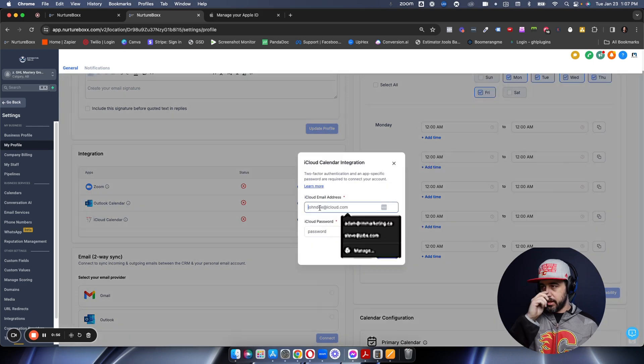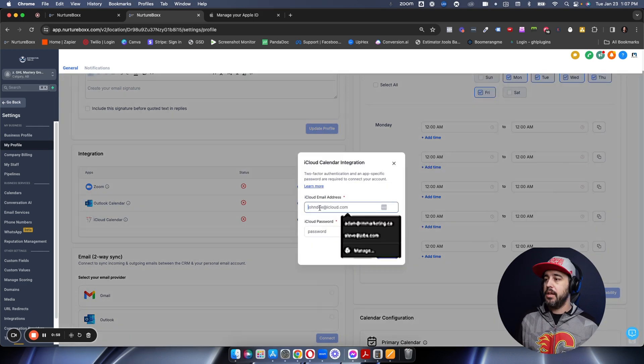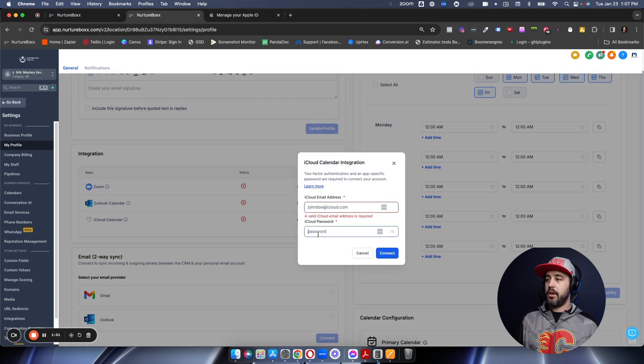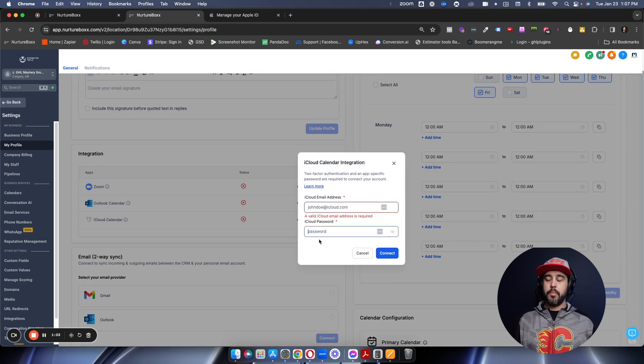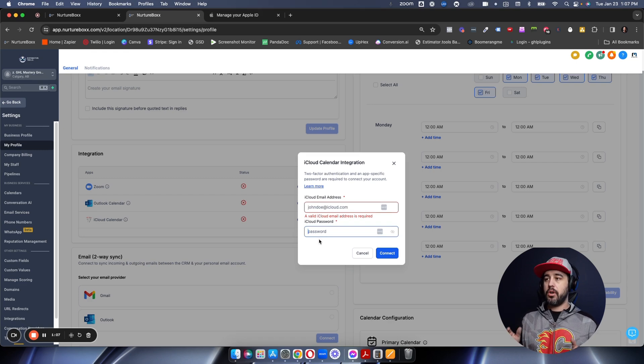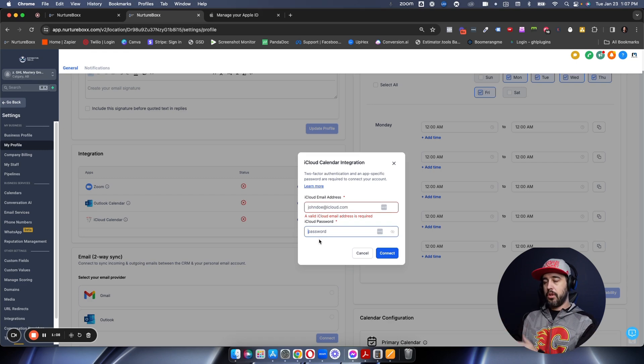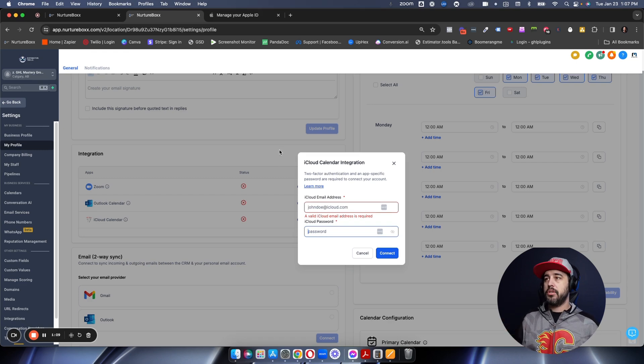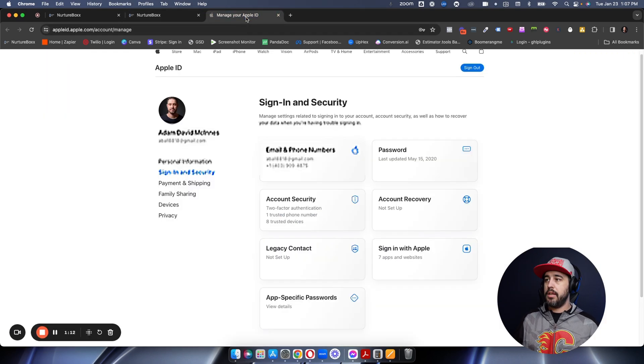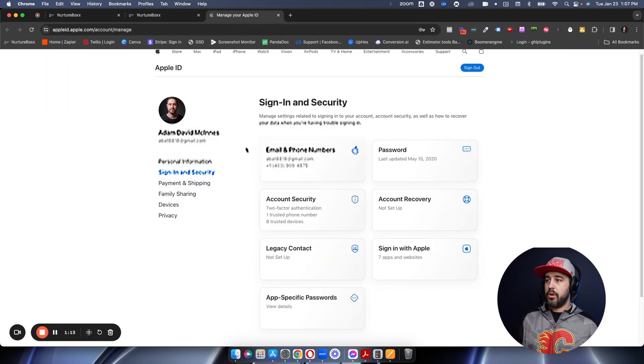Now, the first mistake you're likely going to make, or your client is likely going to make, is that they're going to put in their iCloud email address and their iCloud password in here. But that is actually, in fact, wrong. What you need to do is you need to go and get them to log in to the back end using their Apple ID, like so.